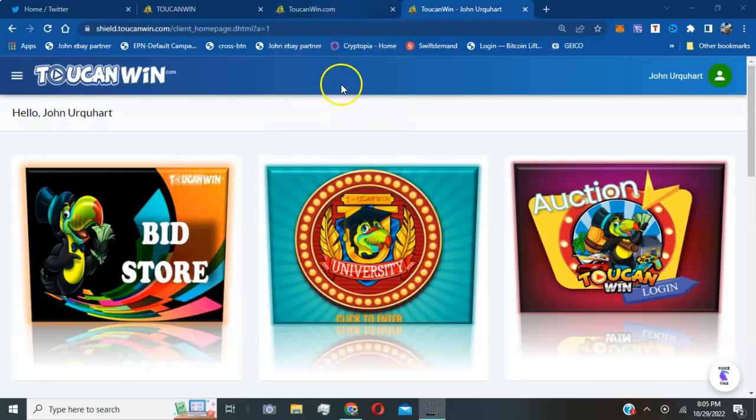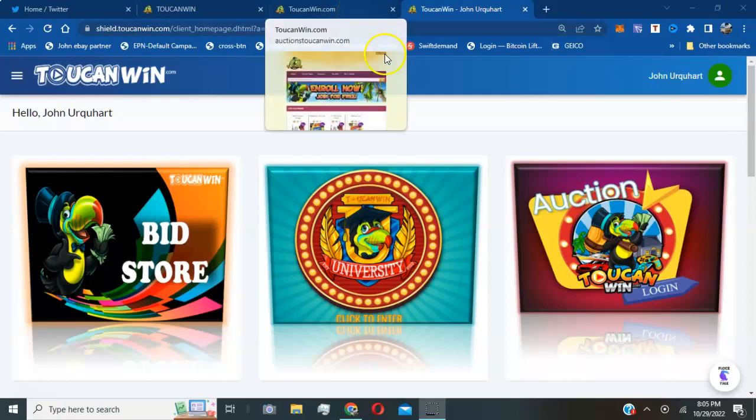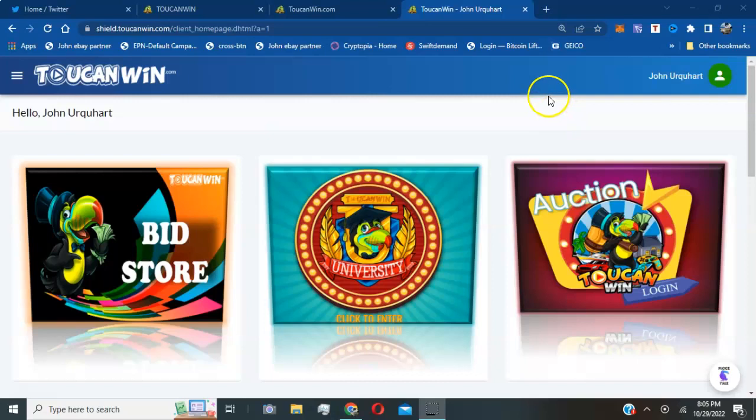Welcome everyone, this is your host John. I am your cryptocurrency social media educator and today I'm going to be talking about this penny auction website that you could actually join and sign up and start bidding on some live auctions that's going on right now.